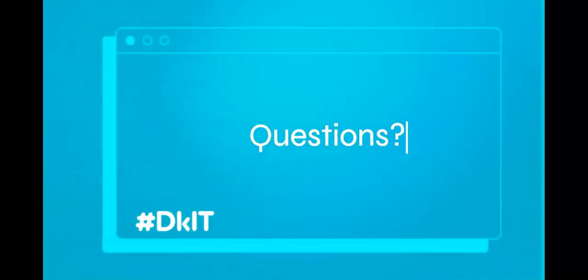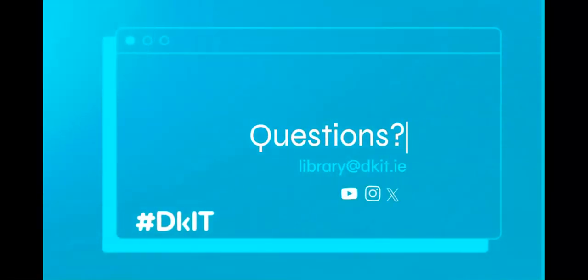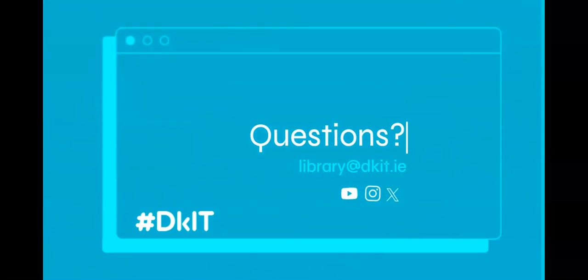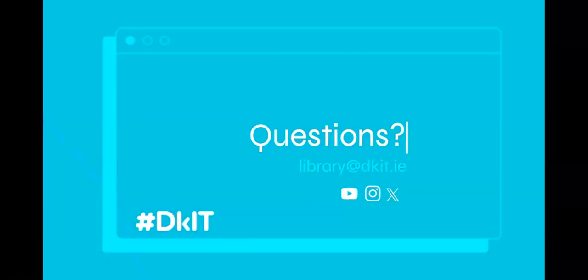We are here to answer any questions. You can email us, check us out on social media, or call into the library in person.